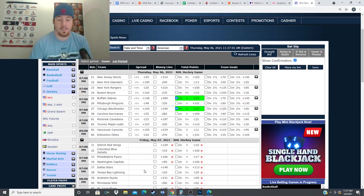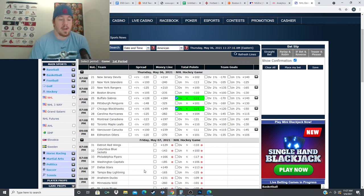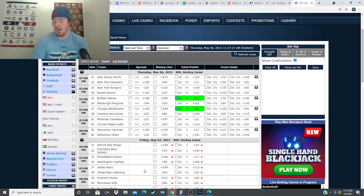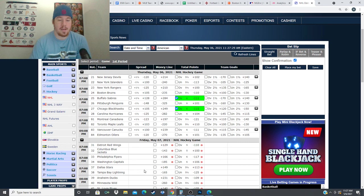So this is 100% an Edmonton Oilers spot. You can lay the minus 120 on the puck line, you can lay the minus 270, you can lay the team total over 3.5, you can lay the regulation line if your book offers it, you can lay the minus 2.5, minus 3.5. I see this as a blowout game and I'm taking Edmonton in regulation minus 170 in this game. I just don't see this Edmonton team losing at all tonight.